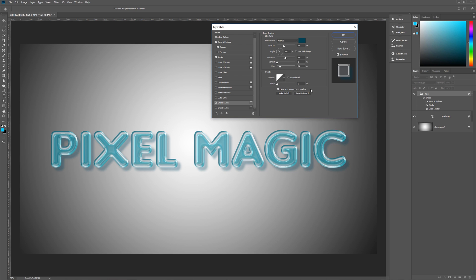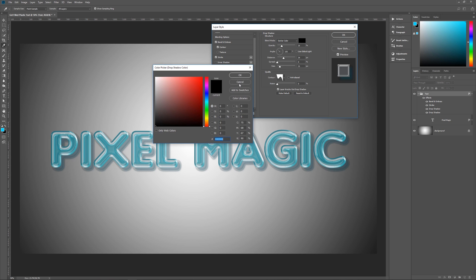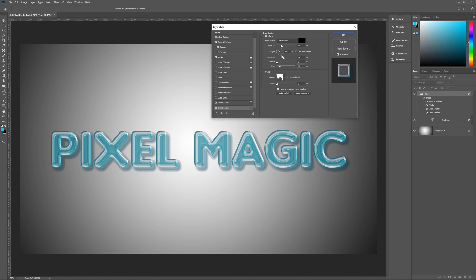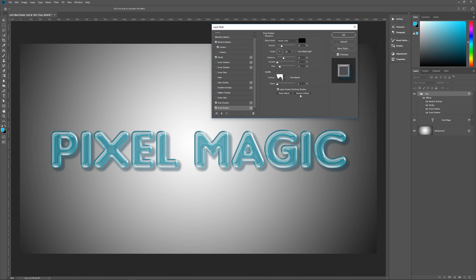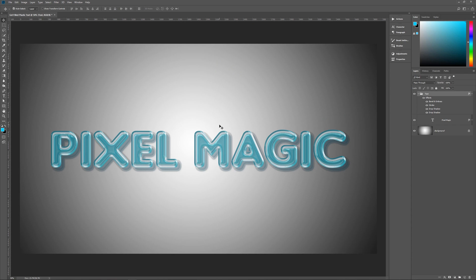The second drop shadow: blend mode Darker Color, pure black, opacity 25%, angle 135, Use Global Light unchecked, distance 34, spread 0, size 21, contour Rolling Slope Descending, anti-alias unchecked, noise 0, Layer Knocks Out Drop Shadow checked. And that's all she wrote! As you can see this looks pretty cool. I hope you enjoyed this tutorial — if you did, please leave a comment, give me a thumbs up, and subscribe. I do new tutorials every Tuesday. This is GeekMan signing off for Pixel Magic Tutorials.